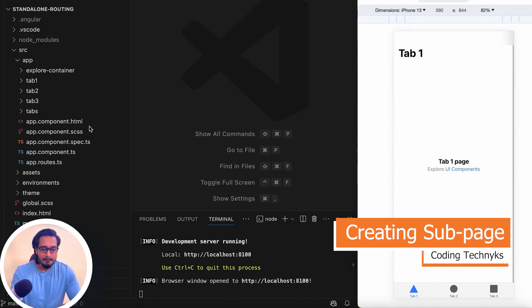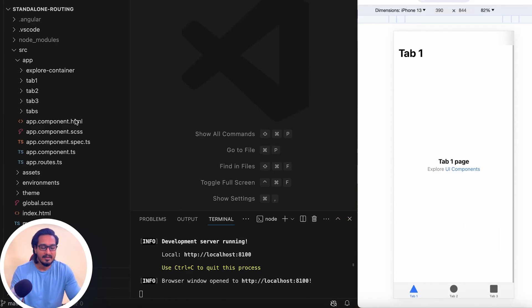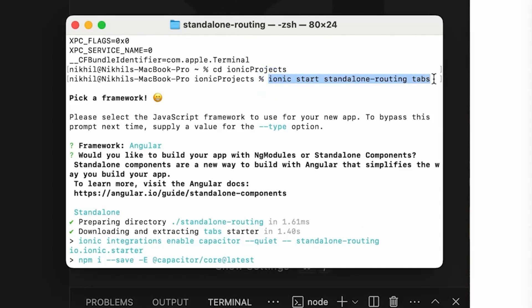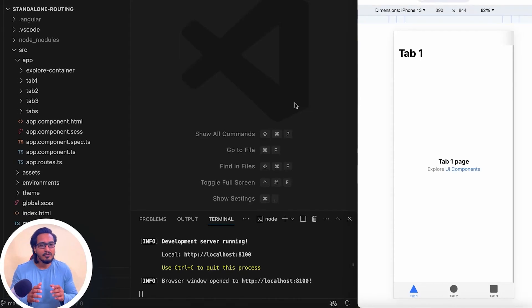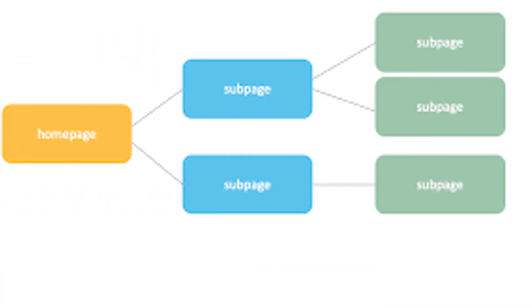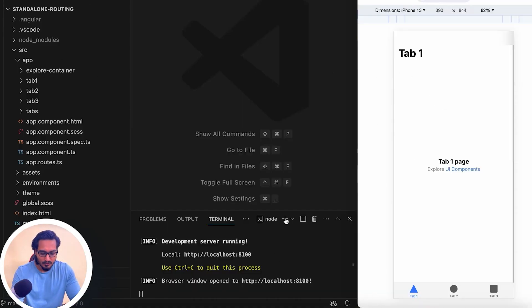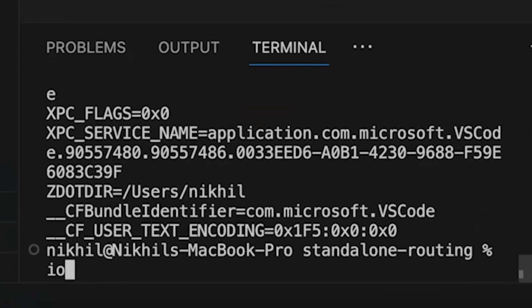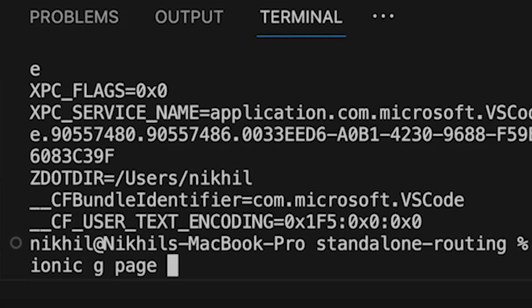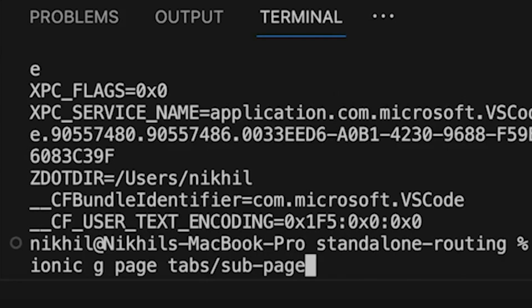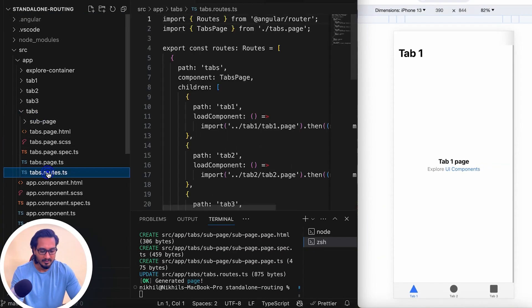Let's jump into the code right now. I have taken a sample project using the tabs template. Now I'm going to create a sub page — another page that will redirect from Tab One. So let's run: ionic g page tabs/sub-page, so that the routing redirects to the tabs routing.